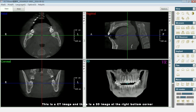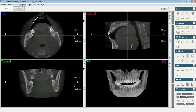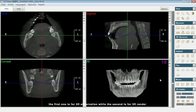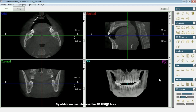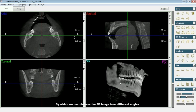This is a CT image and there is a 3D image at the right bottom corner. For the 3D image, there are two menus. The first one is for 3D observation while the second is for 3D render, by which we can observe the 3D image from different angles.